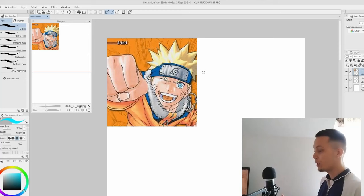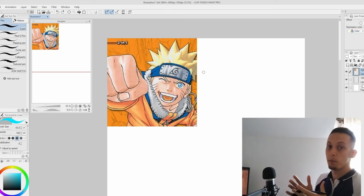But enough talking, let's move on to the drawing part of the video. I'm going to draw Naruto right now and implement all of the things that I explained in the first part of the video. So let's begin.